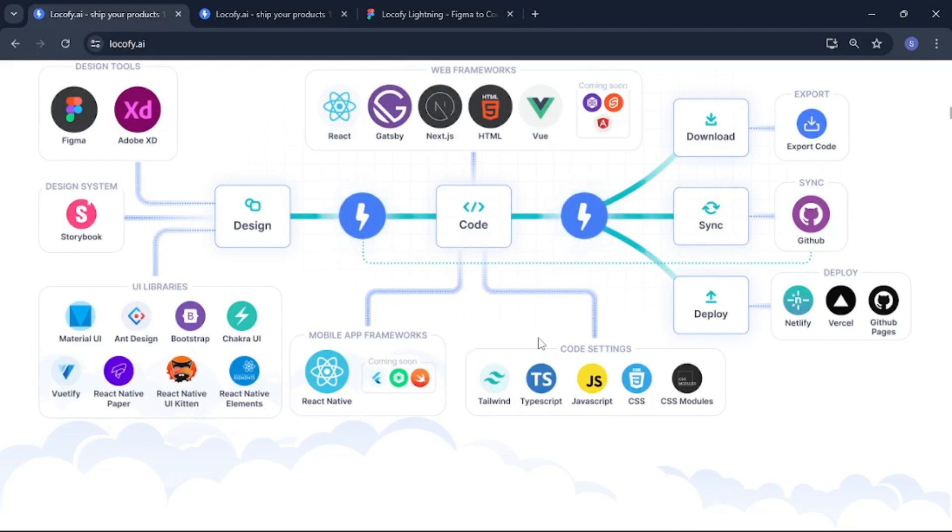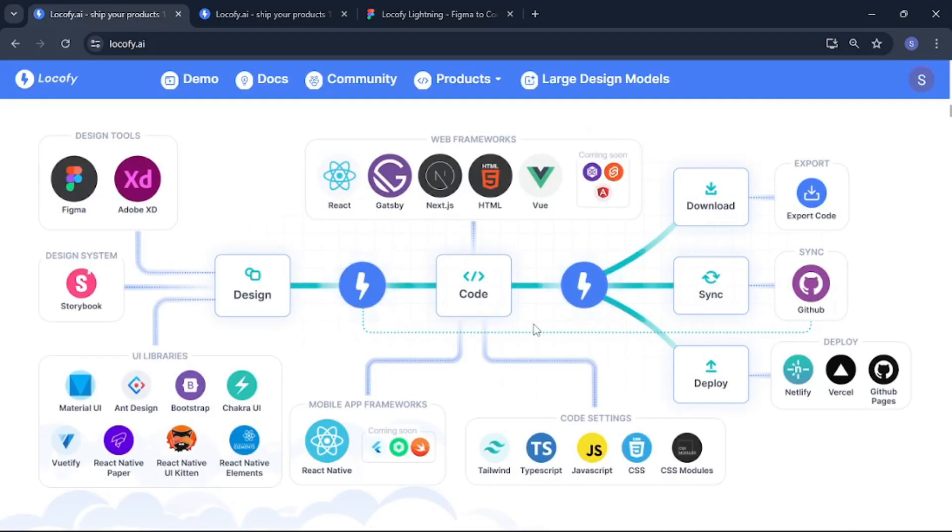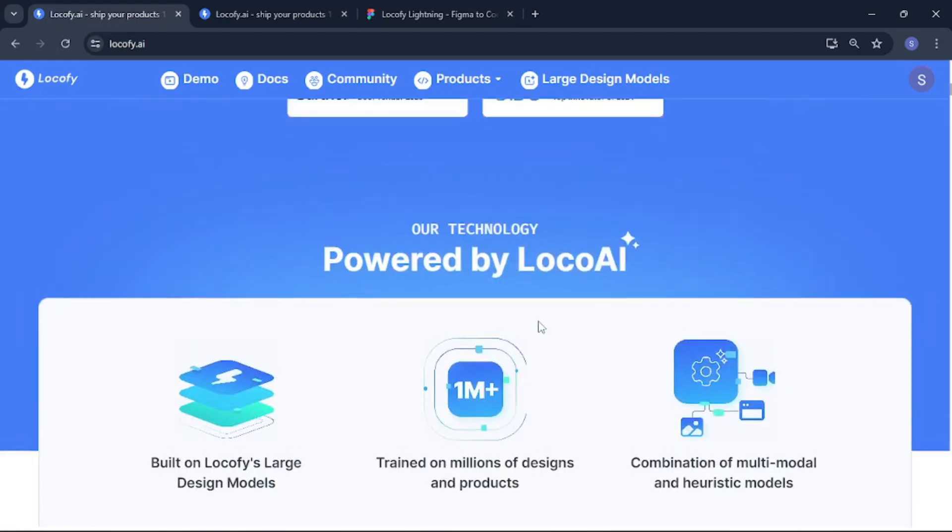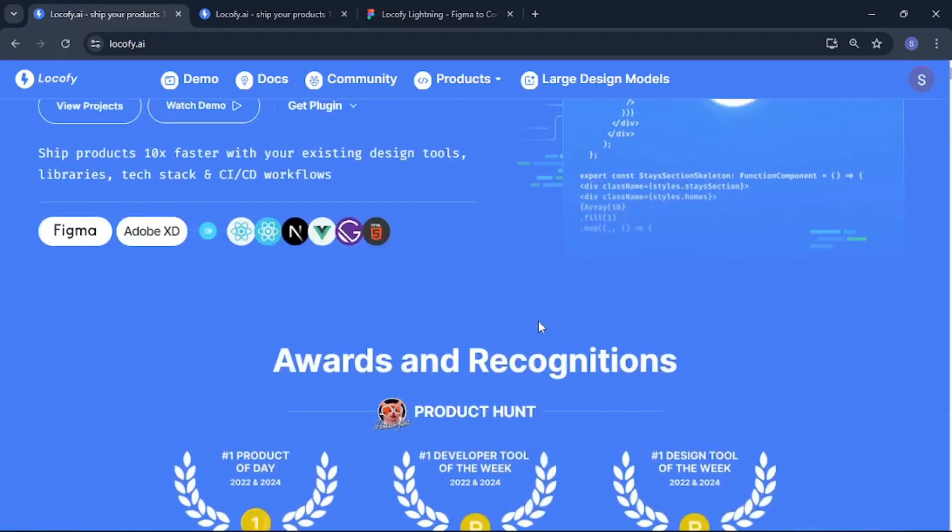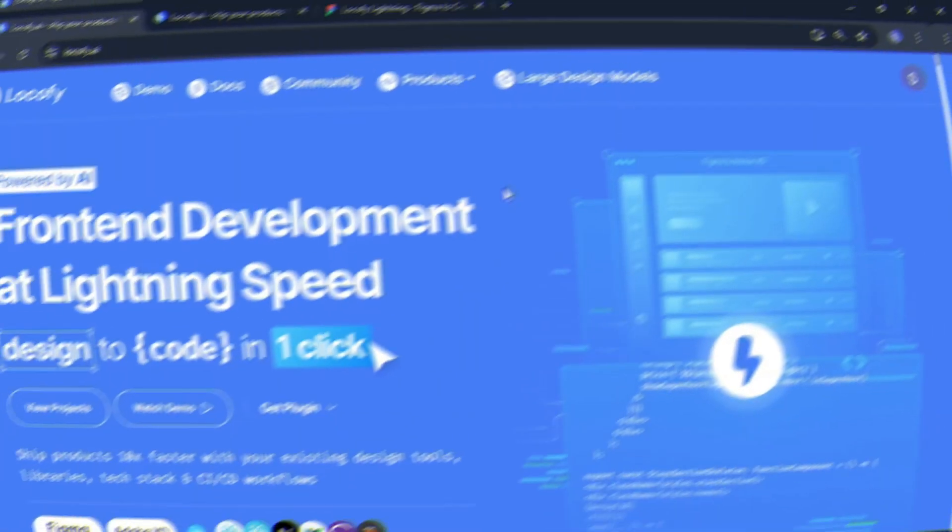I know all of this information might be overwhelming but don't worry we are actually going to have a hands on lab on how to convert your design into code within a single click. So that was all the information that I want to mention about Locify. Now let's actually get started with Locify and start the lab.